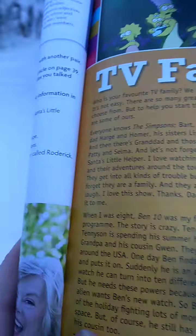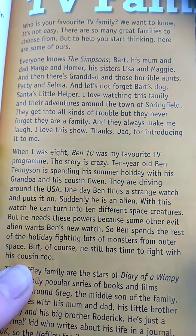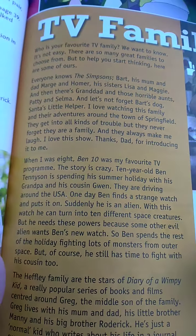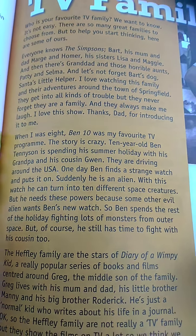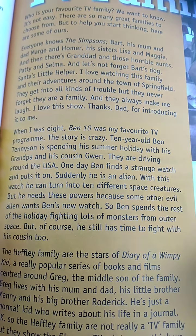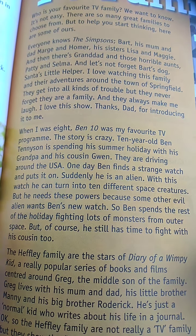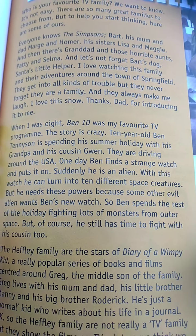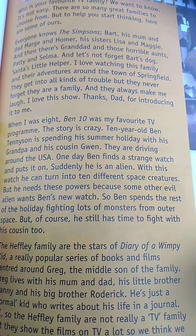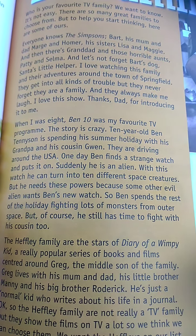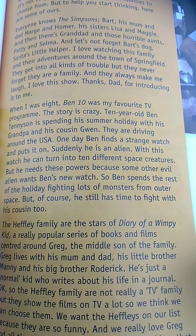When I was eight, Ben 10 was my favorite TV program. The story is crazy. Ten-year-old Ben Tennyson is spending his summer holiday with his grandpa and his cousin Gwen. They are driving around the USA. One day, Ben finds a strange watch and puts it on. Suddenly, he is an alien. With this watch, he can turn into ten different space creatures. But he needs these powers because some other evil alien wants Ben's new watch. So, Ben spends the rest of the holiday fighting lots of monsters from outer space. But of course, he still has time to fight with his cousin too.